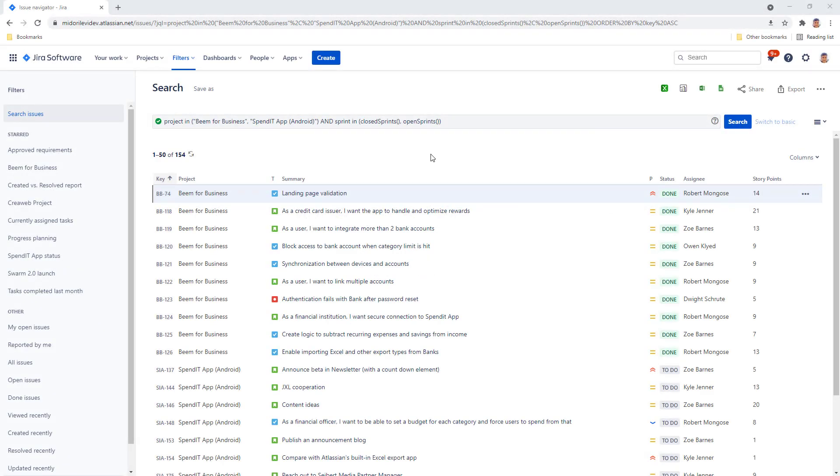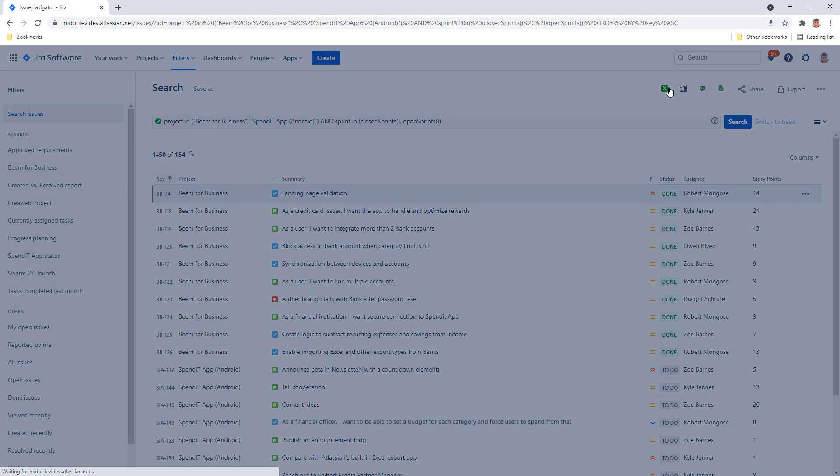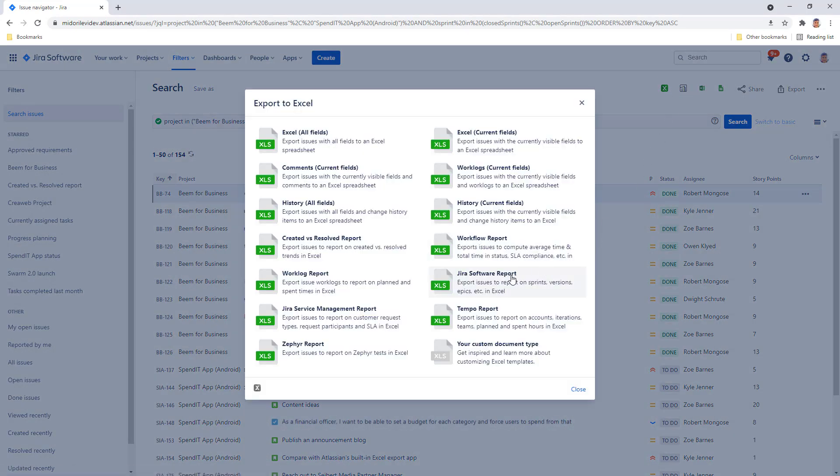Finally, let's see how we can create a more complex Jira Software Excel report using issues in open and closed sprints. I collected issues from two projects here in the issue navigator. Let's create a Jira Software report. Open the better excel exporter menu and choose the Jira Software report option.